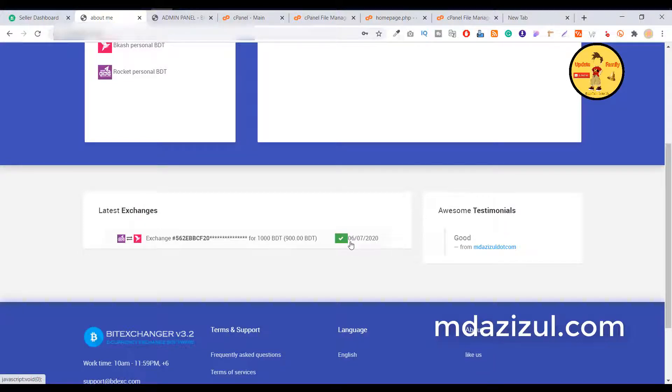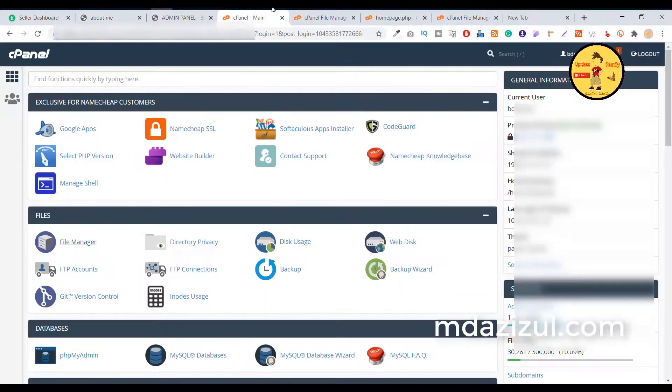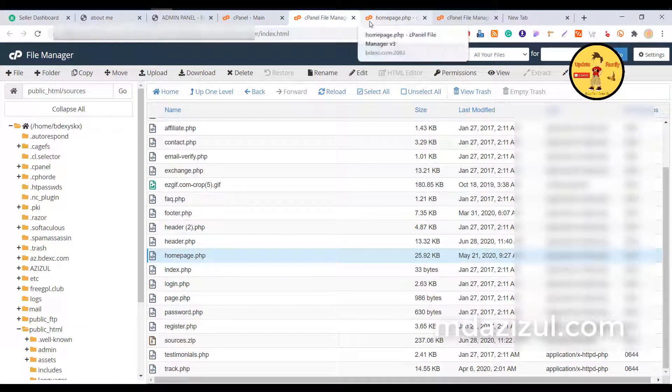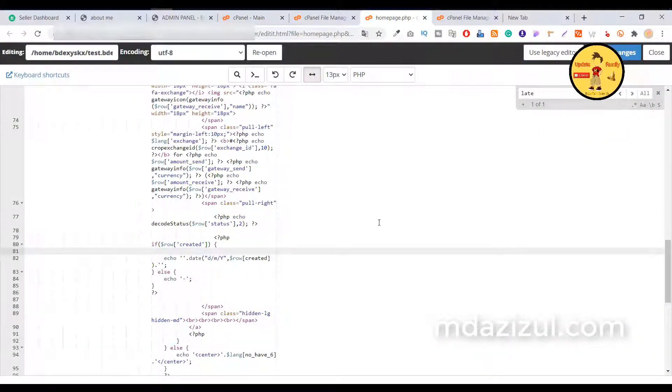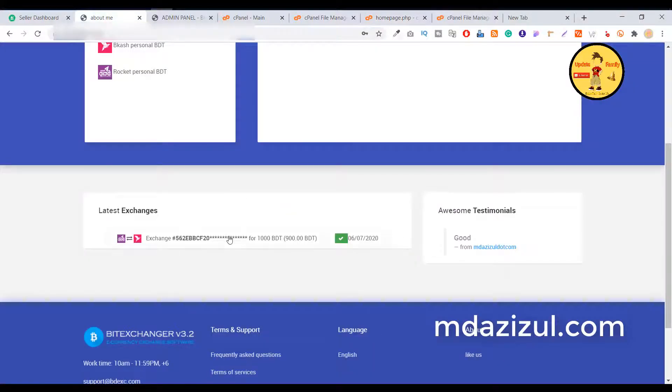So first go to your cPanel and go to your code. Just find this code - basically these are coming from this code and I'm going to add a new simple one-line code.